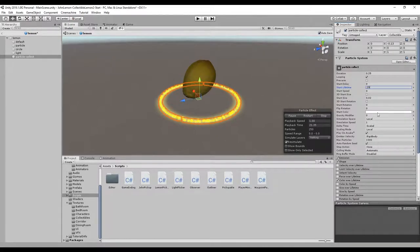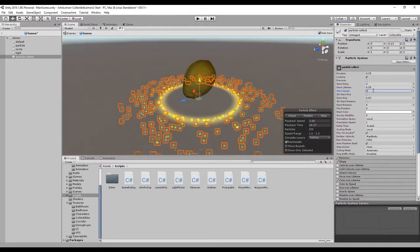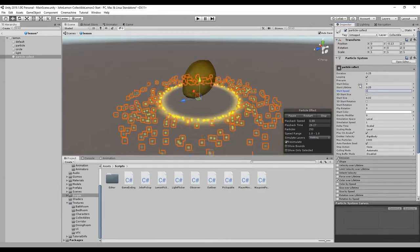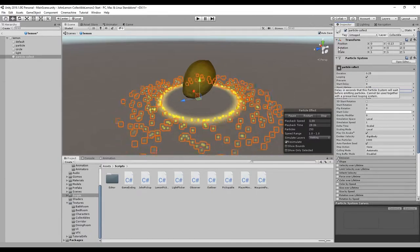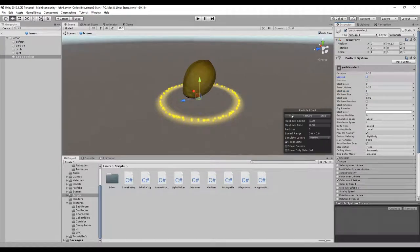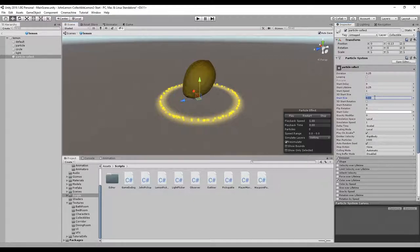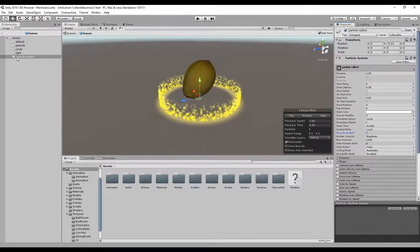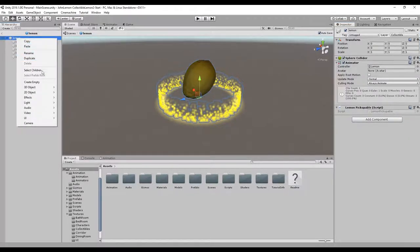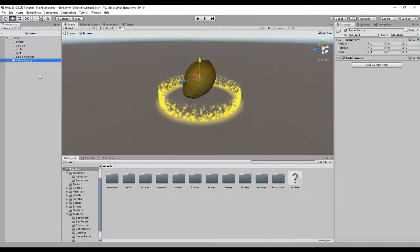We change the duration to 0.25, the start lifetime to 0.25 as well, and we'll remove the velocity over lifetime. We'll change the start speed to 1. Now we can see these massive particles going up. If we remove the looping we get an explosion effect, and we'll change the start size to 0.1. If we play, that's the effect we want.